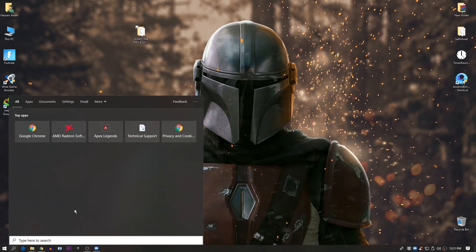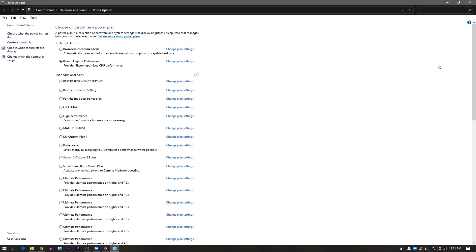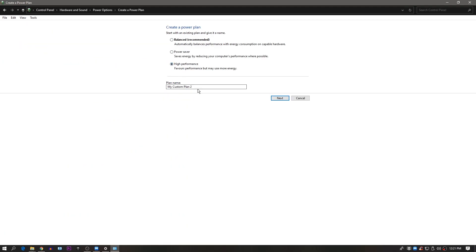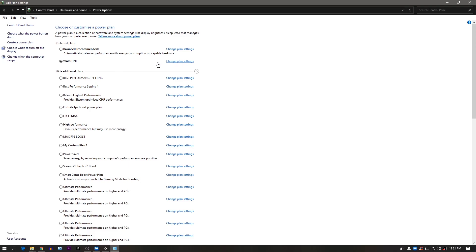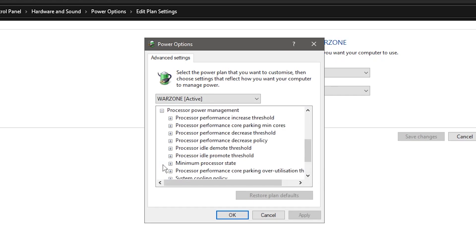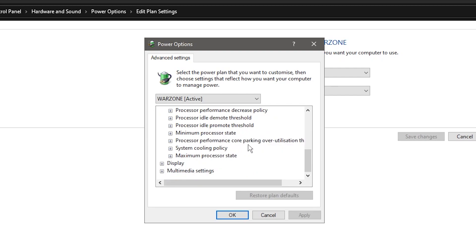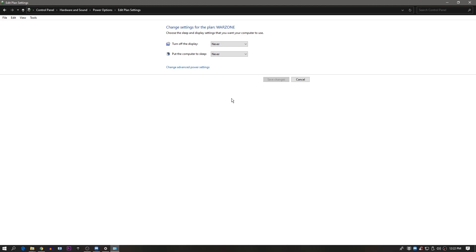Now using the software, you need to create a power plan. Go to Windows search, type 'power,' press Enter, and go to Additional Power Settings. Click 'Create a plan,' select High Performance, and type any name — I typed 'Warzone.' Click Next, set turn-off screen and sleep to Never, then click Create. Go to Change plan settings, then Advanced Settings. Under Processor Power Management, find 'Processor performance core parking over-utilization threshold,' click the plus button, and change the value from 60 to 100. Click Apply then OK.